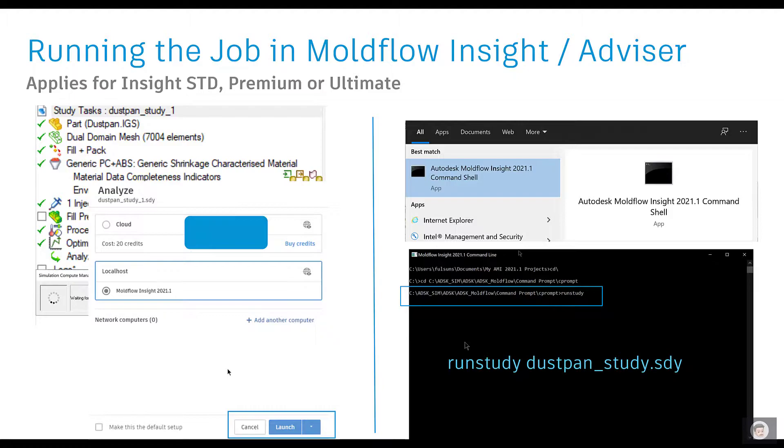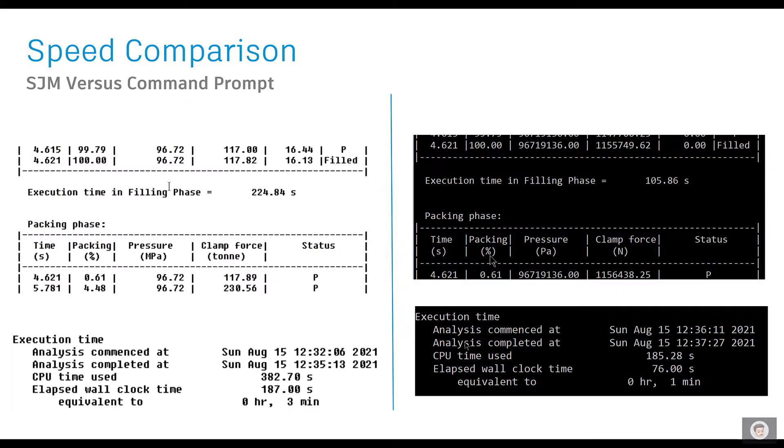What's the advantage of running analysis in the command prompt or the Simulation Compute Manager? I find that when I did a speed comparison between the SCM versus the command prompt, I could see a significant difference.